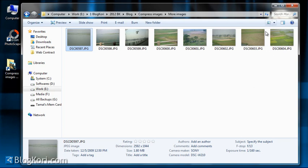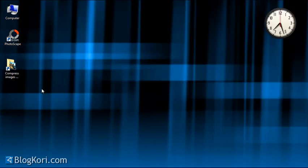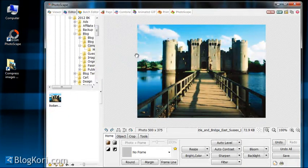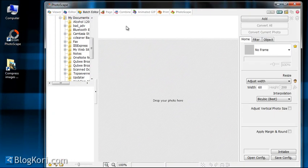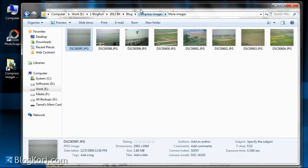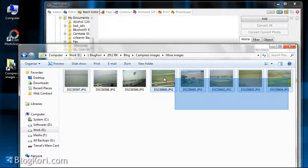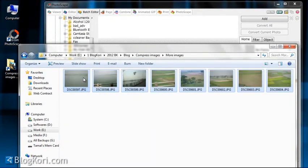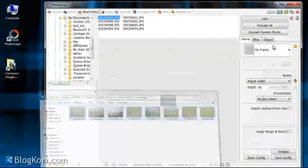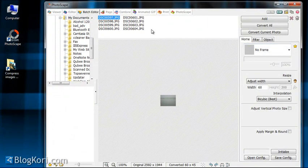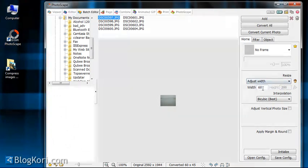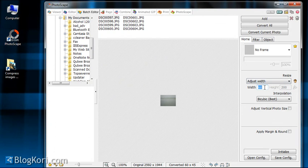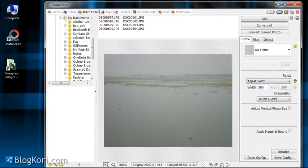To do this, just go to your Photoscape and click on batch editor. On the batch editor you just have to put all of those images over here, and now you can just adjust all of those images at once. So for now I'm just adjusting the width as 500 pixels, and you can see the height will adjust automatically.